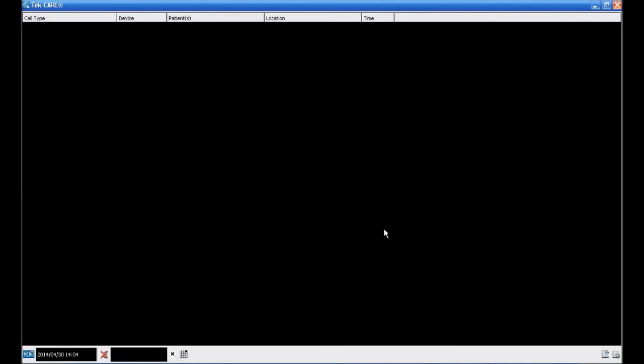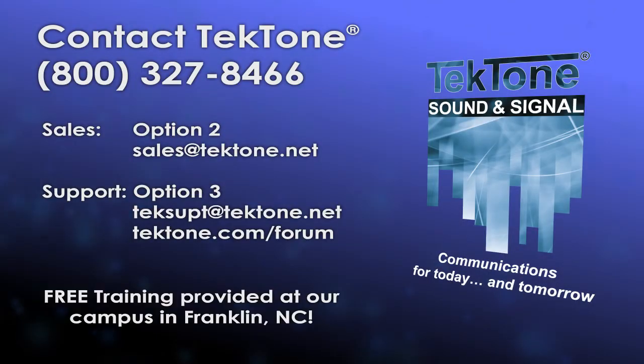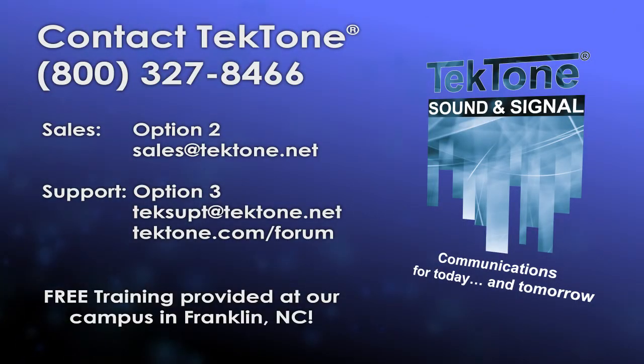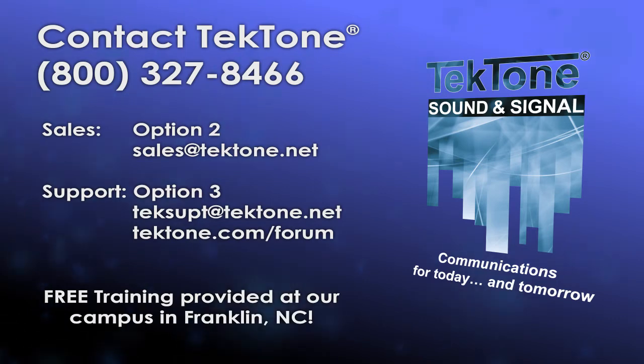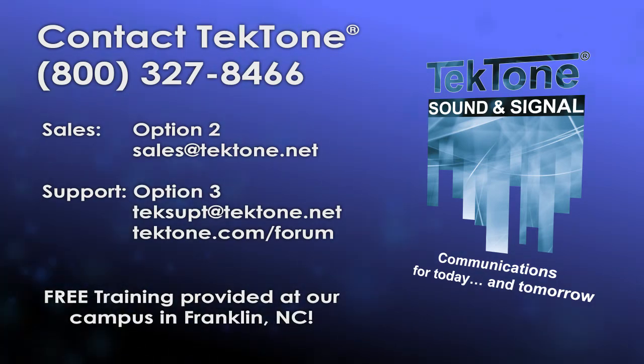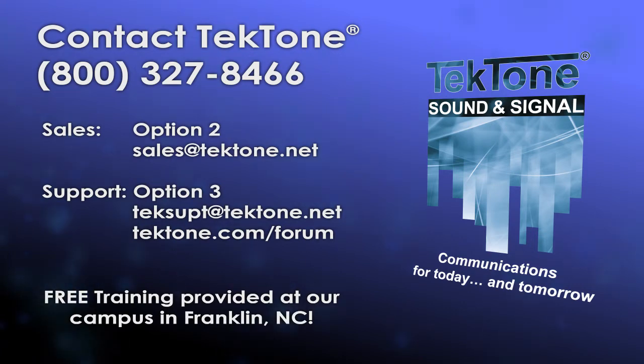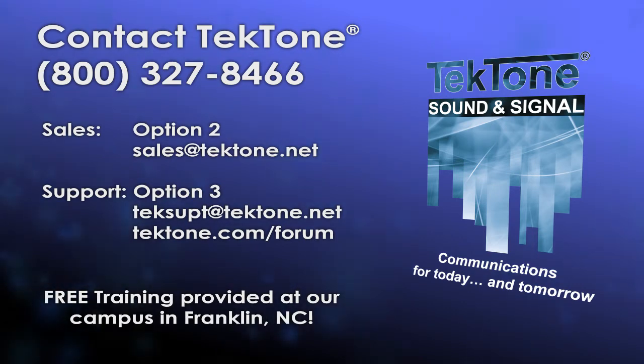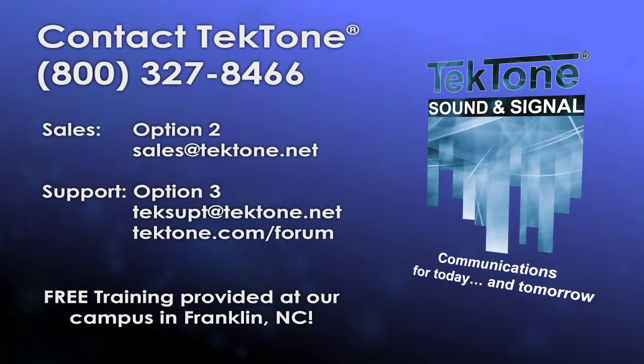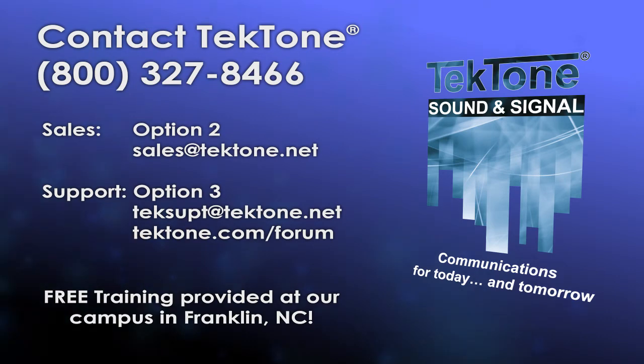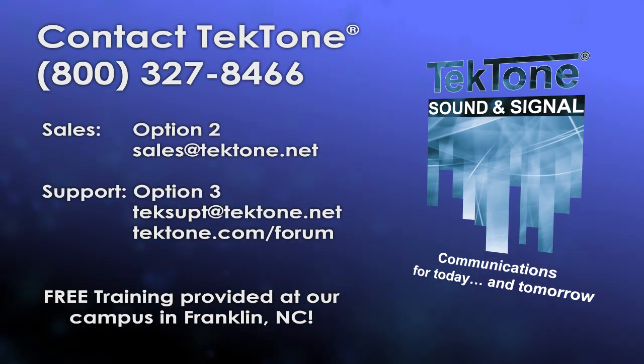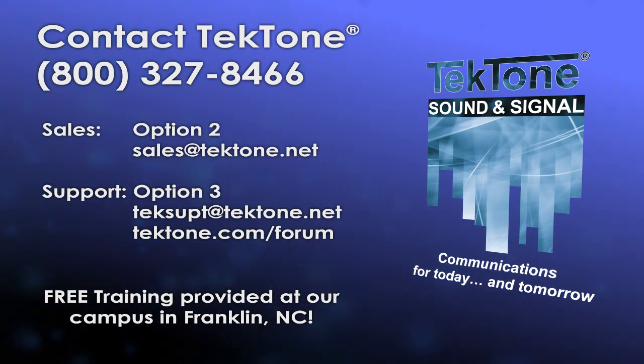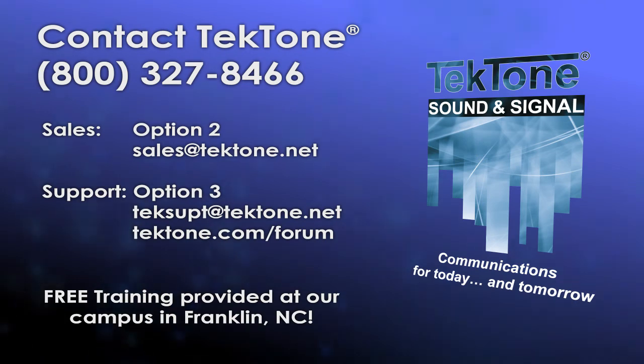Thanks for watching this training presentation. If you have any further questions, please contact Tectone at 1-800-327-8466, by email at teksuppt.tectone.net, or post on our web form. If you would like training on any of our systems, contact us to take advantage of the free training we offer at our facility in Franklin, NC.